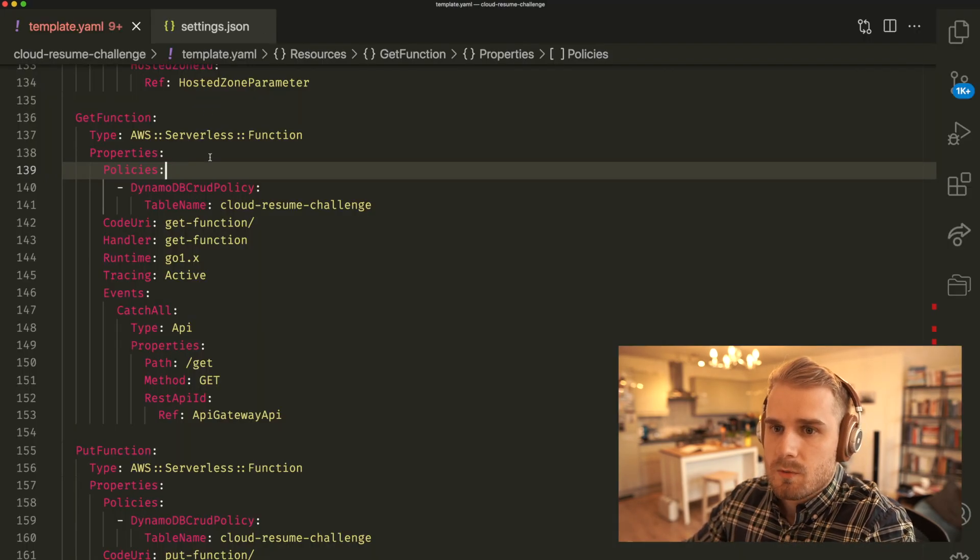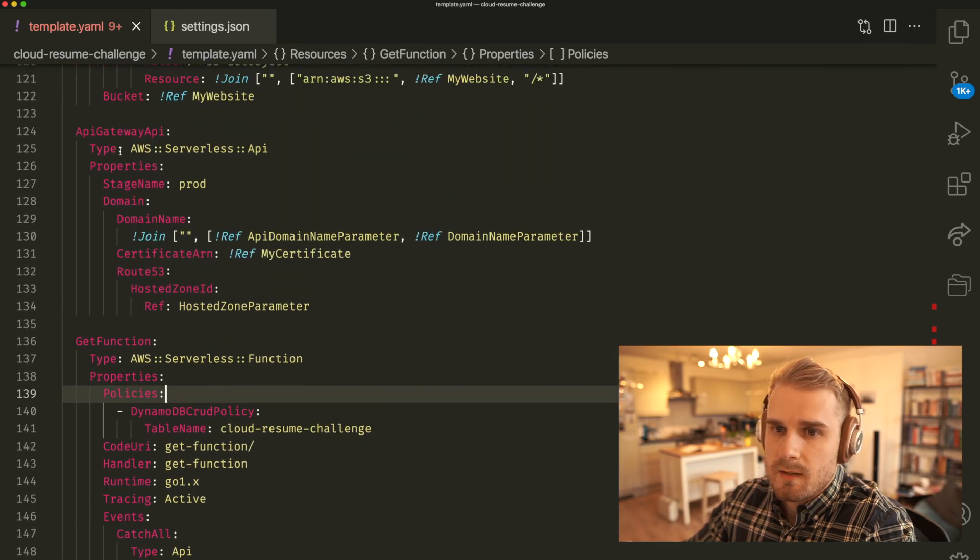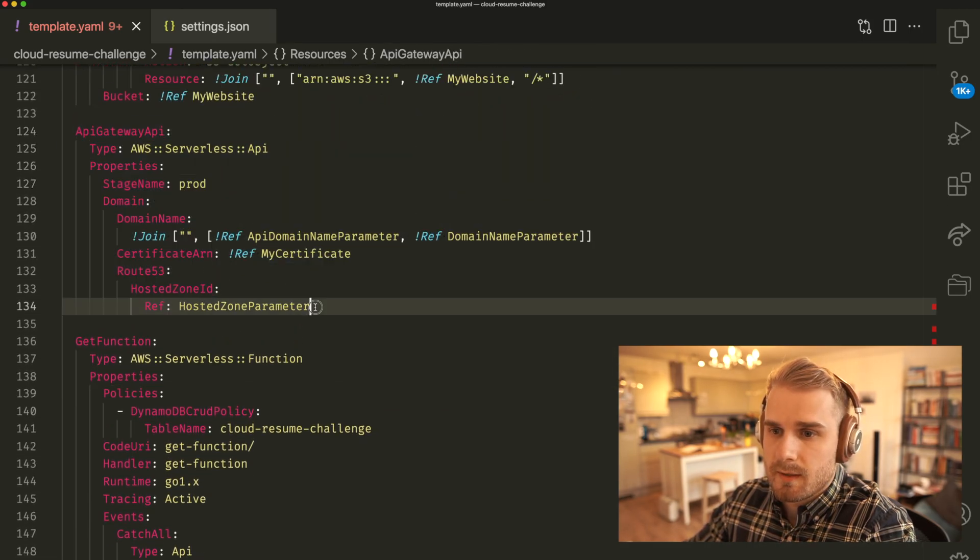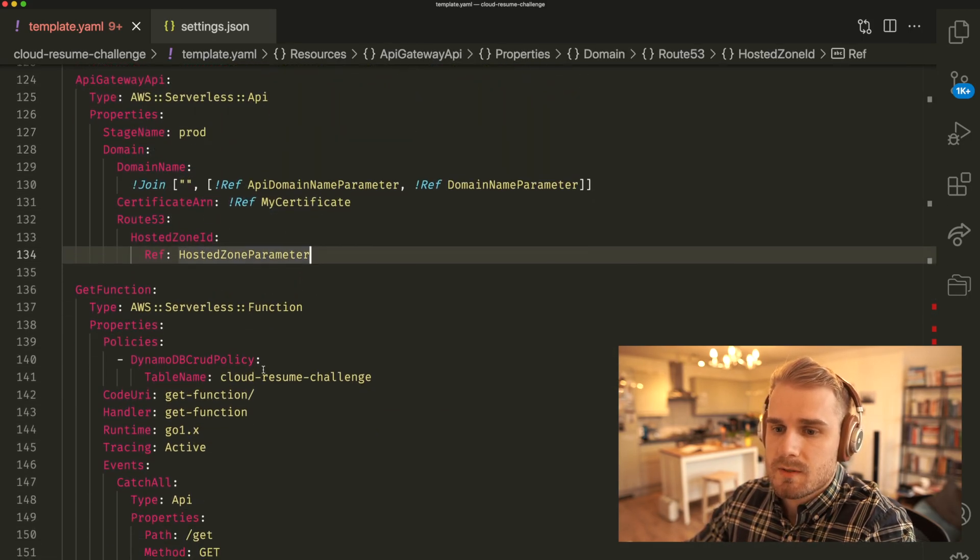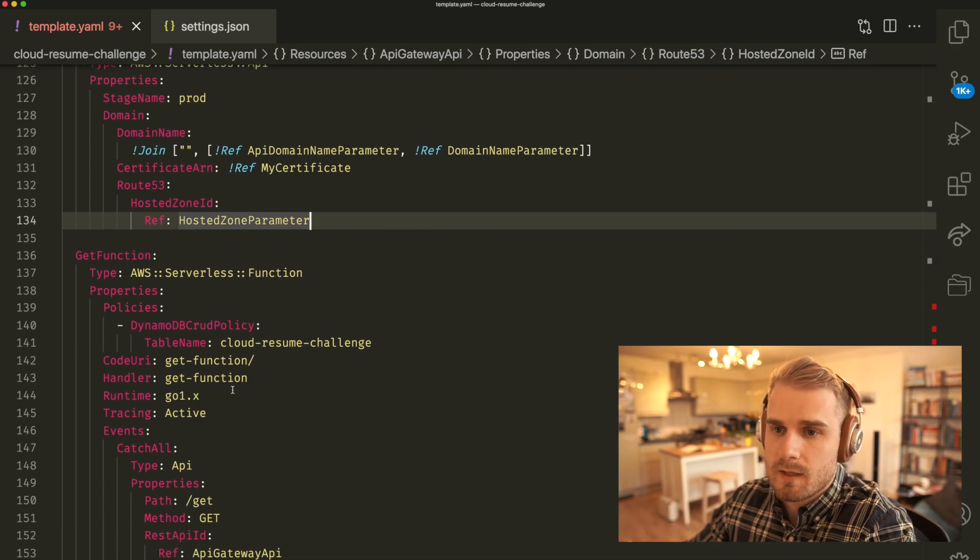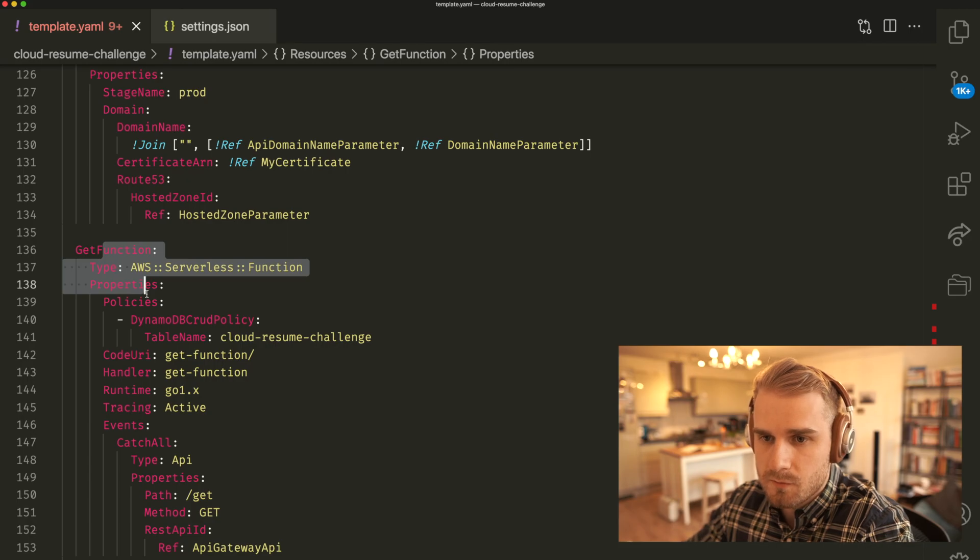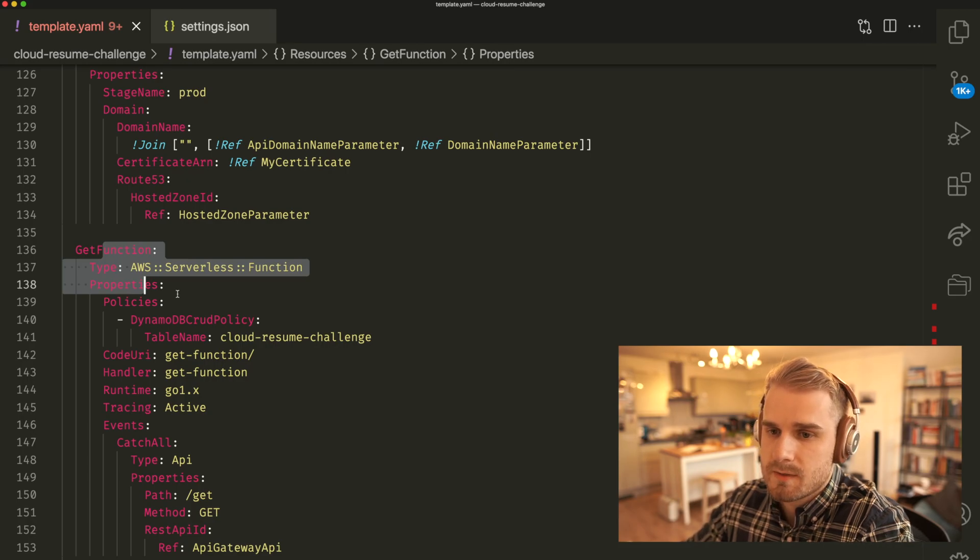So what you need to do in order to get that clean custom domain name is you need to actually control your API Gateway. Now AWS SAM is very clever. So under the hood it's actually creating you an API Gateway when you create an AWS Serverless function. It's a very cool feature of AWS SAM.